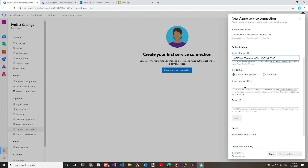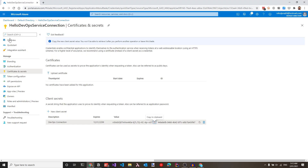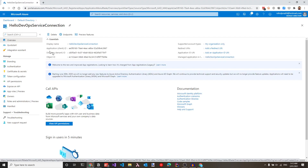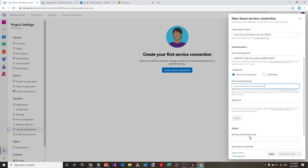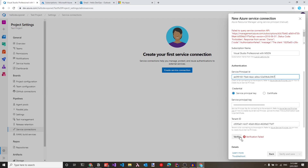Paste the secret into the service principal key field. For the tenant ID, we can get it from the AD application overview — the directory or tenant ID is shown there. Let's copy that and populate it in the service connection form. Clicking verify will now fail because we have not yet given this service principal access to the subscription.